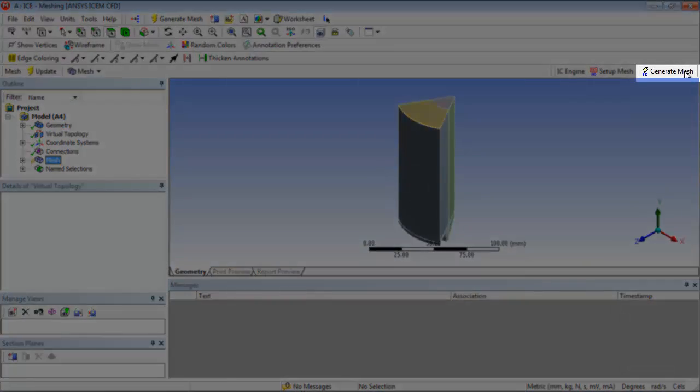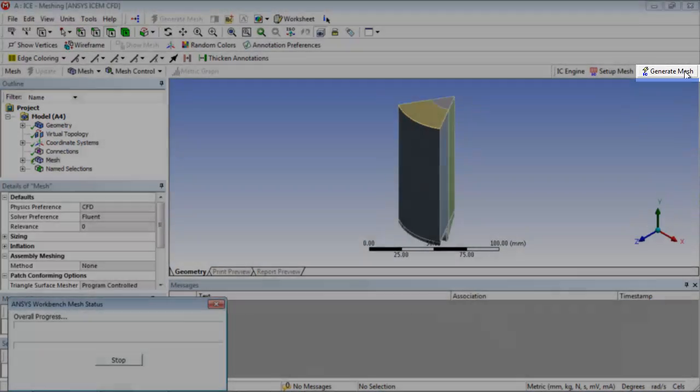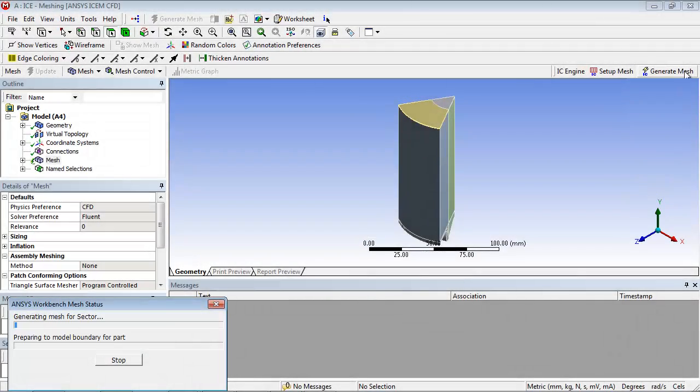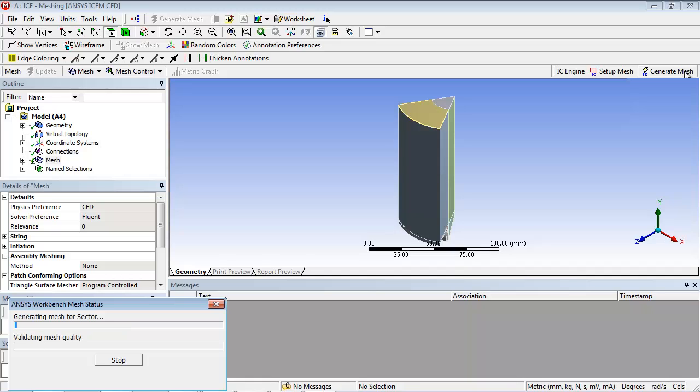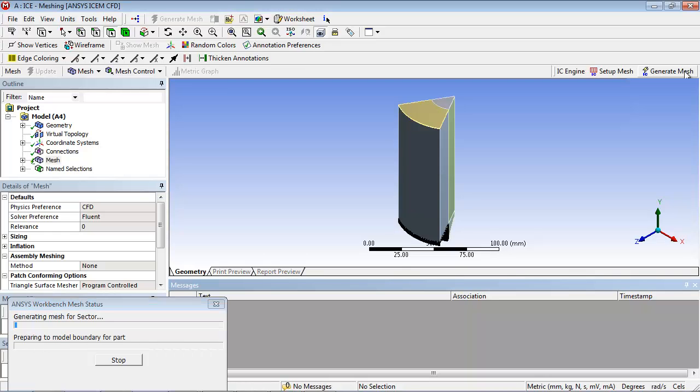Click IC Generate Mesh, located in the IC Engine toolbar, to generate the mesh. This meshing process will take a few minutes.